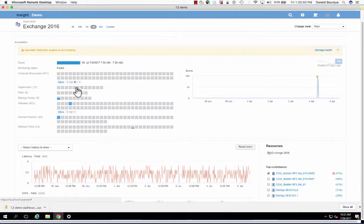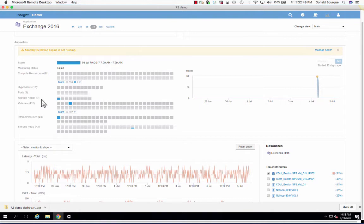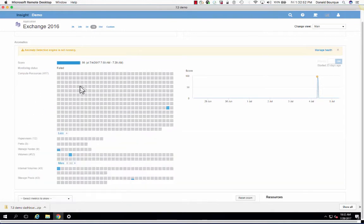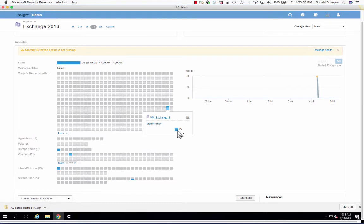Here in the upper left-hand side is the complete infrastructure stack that's supporting this application. You have 417 compute resources, a number of hypervisors, storage nodes, and volumes. Indicated by the blue lines are areas that we've detected anomalous behavior. By selecting the object, you'll see the type of object that is being indicated, as well as its score.